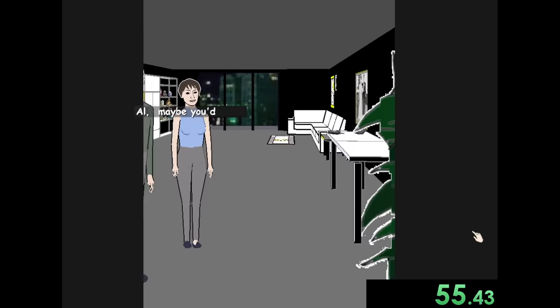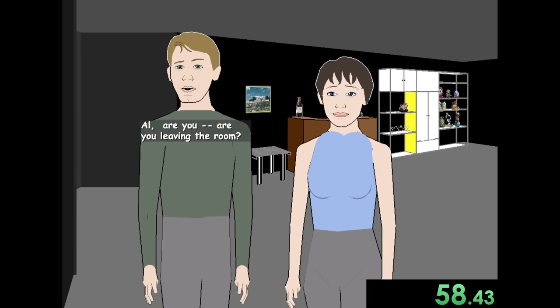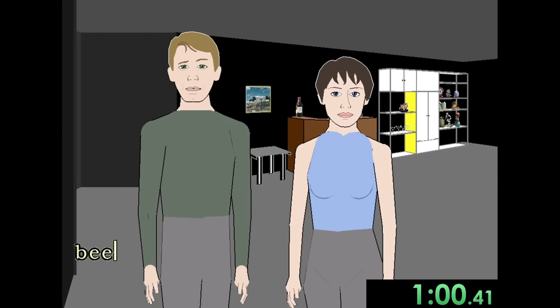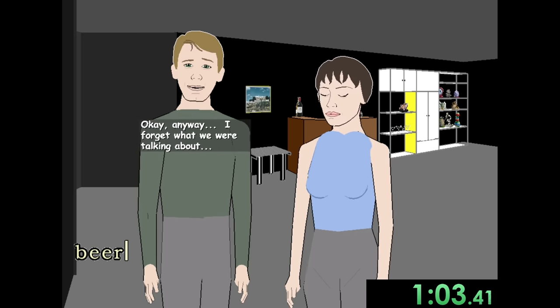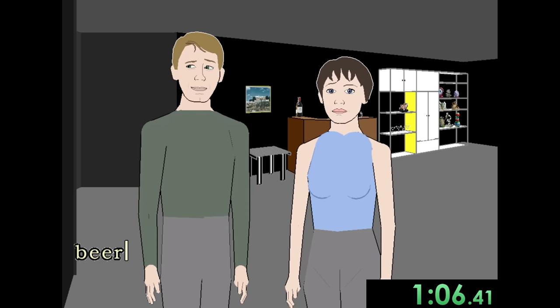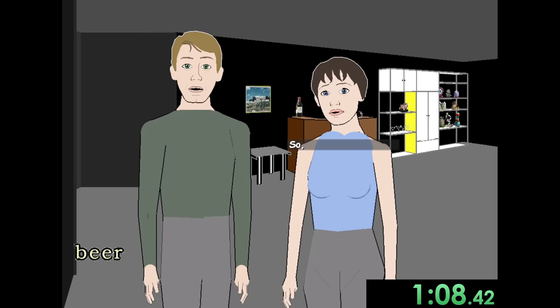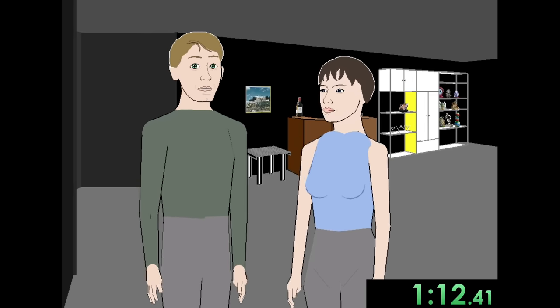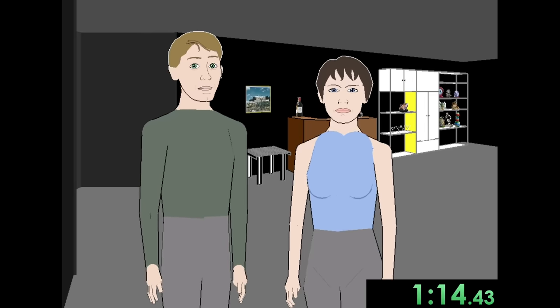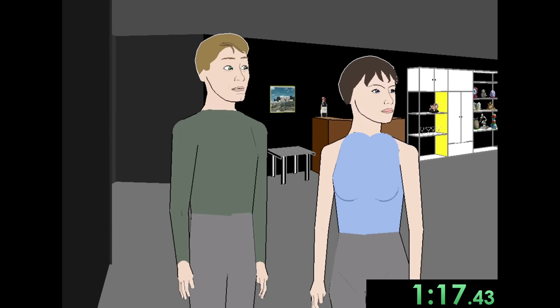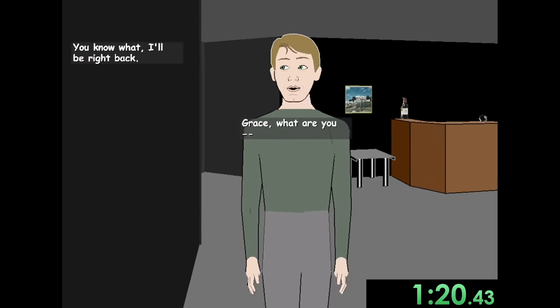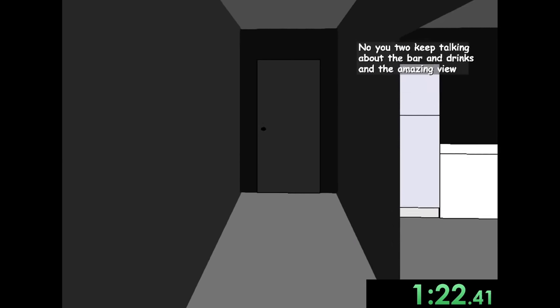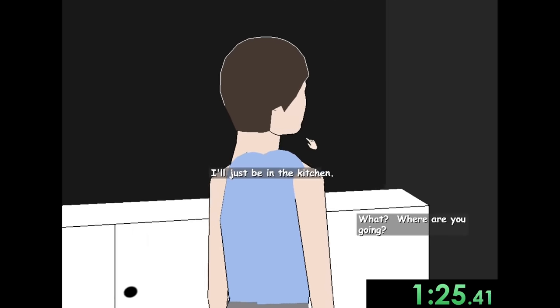All right, now we're going to interrupt their dialogue. They make them very confused. Are you in the room? Okay. Anyway, I forget what we were talking about. Beer. This is getting really tiresome. You know what? I'll be right back. Grace? Me too, Grace. I'll come with you.